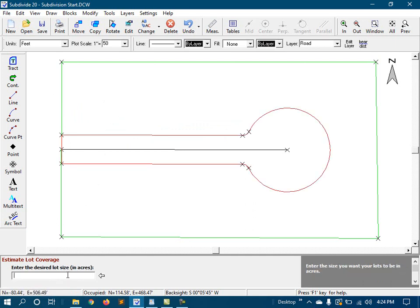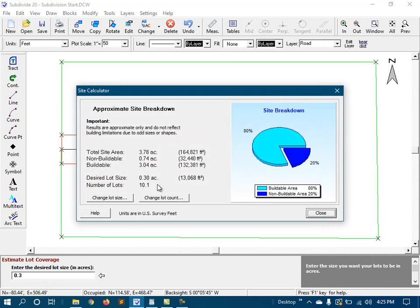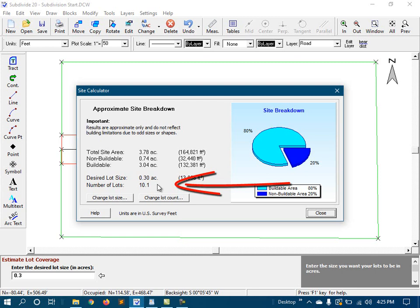And then I need to enter the desired size for my lots, which is 3 tenths of an acre. The site calculator gives us a wealth of information, but in particular, it tells us that given our desired lot size, we can indeed fit just over 10 lots in our project.